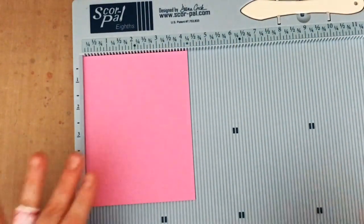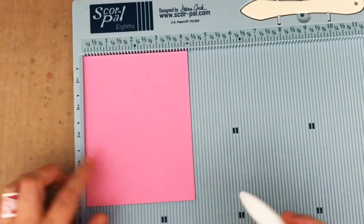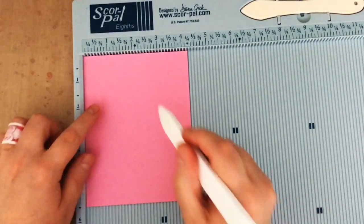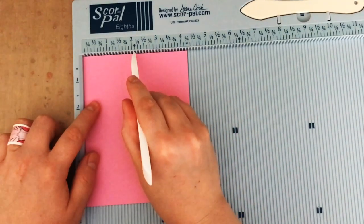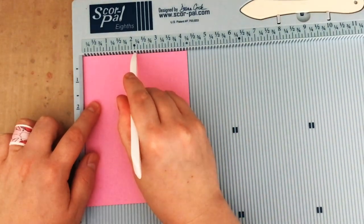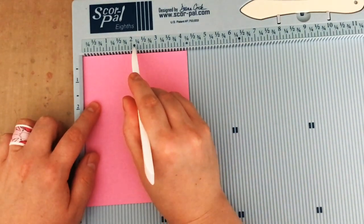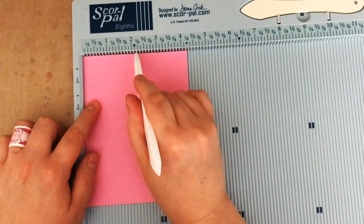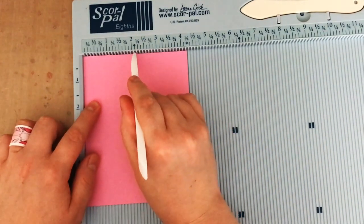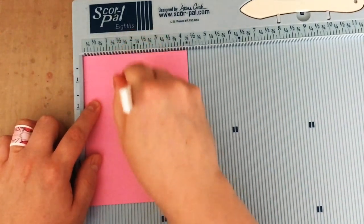Now another great thing to do with your scoring board is to use it to create some patterns. So you can use scored lines to make dimensional patterns for your cards which are really beautiful and fun.